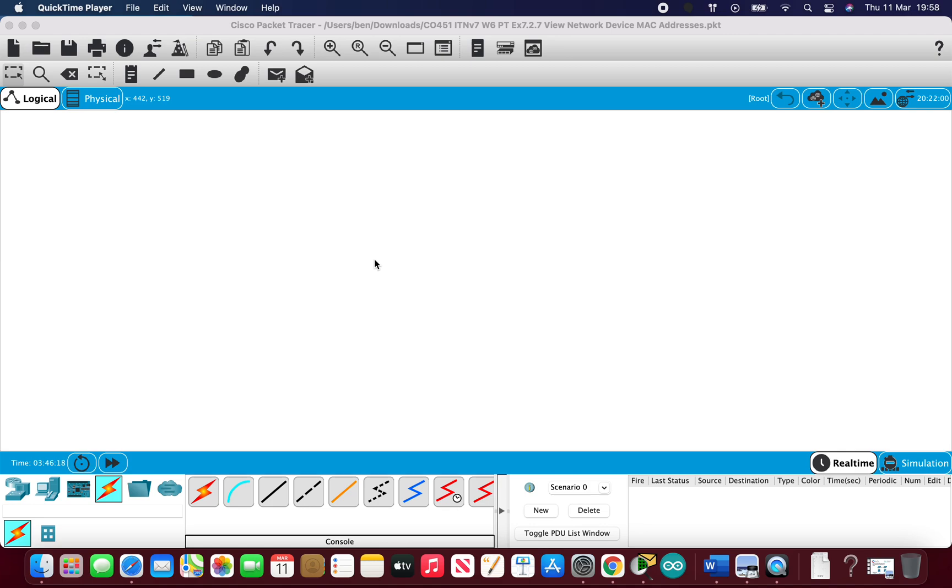Today I'm going to go over MAC addresses and what that means, how we find them, and what they mean in the grand scheme of things. Then we'll look at MAC address tables and ARP as we go through. I'm going to go through this quite quickly but hopefully it's quick and effective.